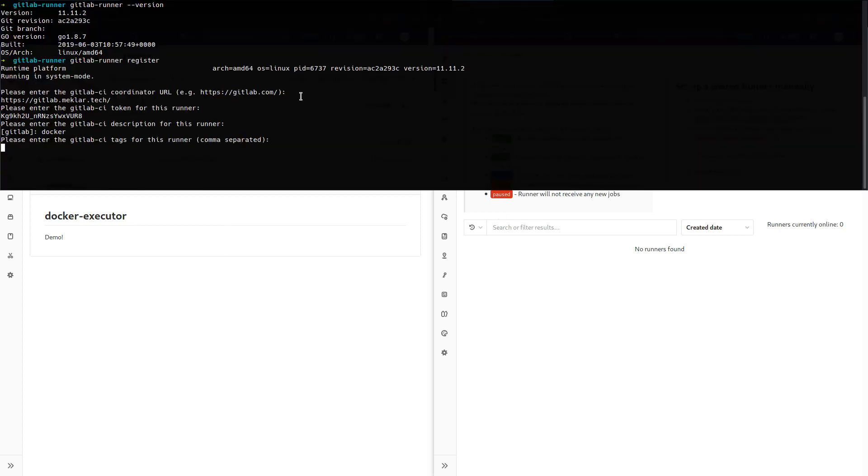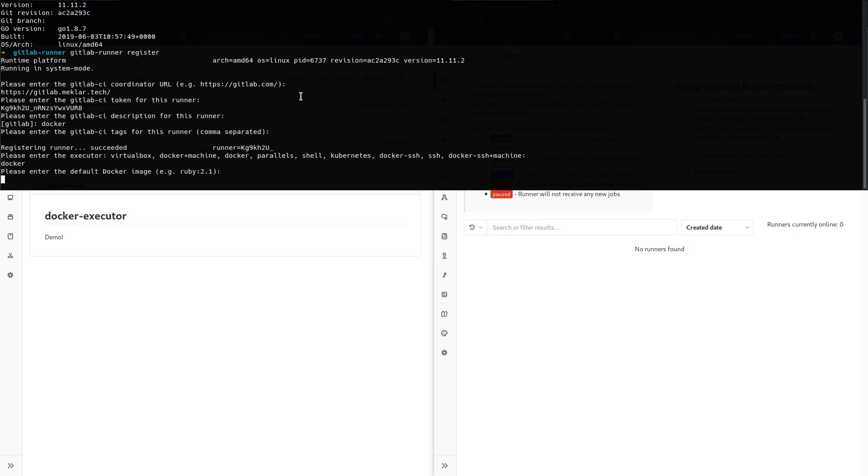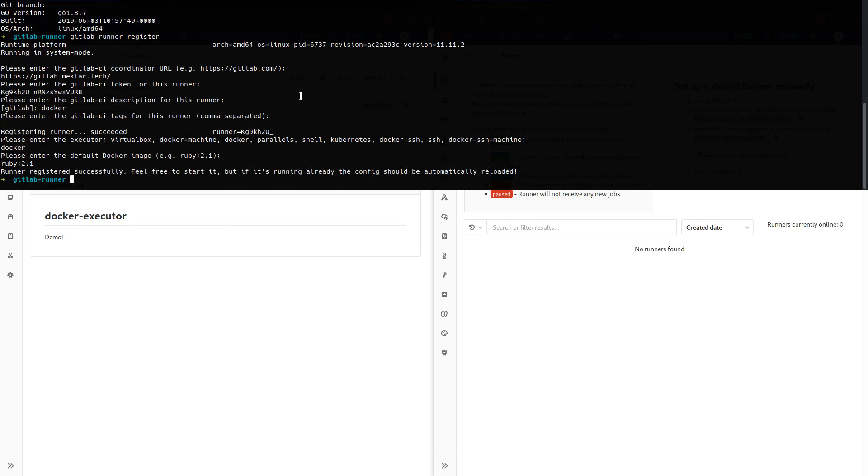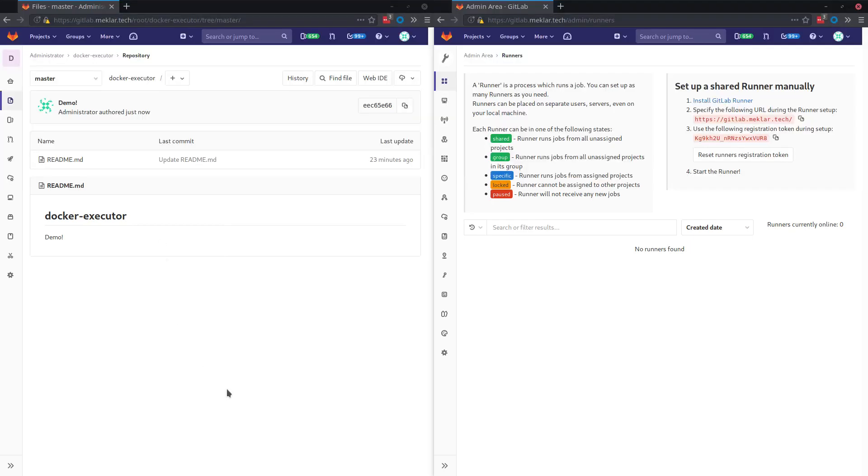Call this the Docker runner. I'm not going to use any tags. Here is where you specify the executor. We're going to use the default 2.1 Ruby image for our container and now we're up and going.